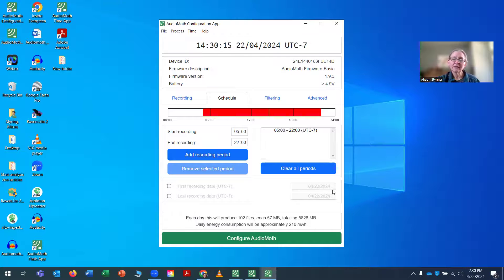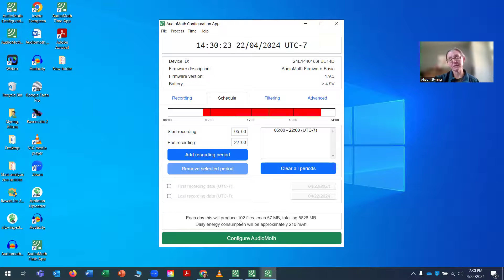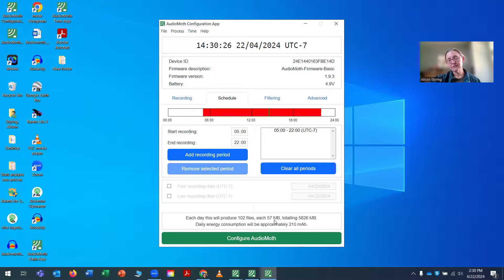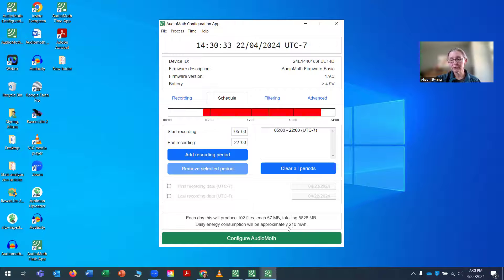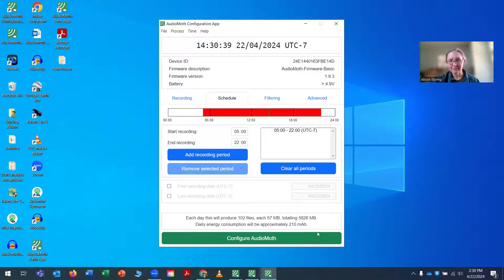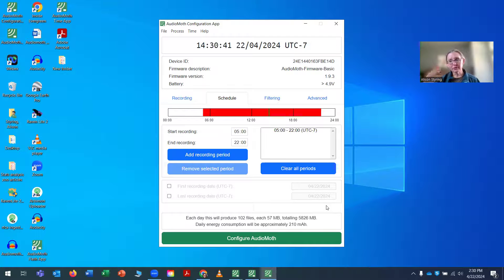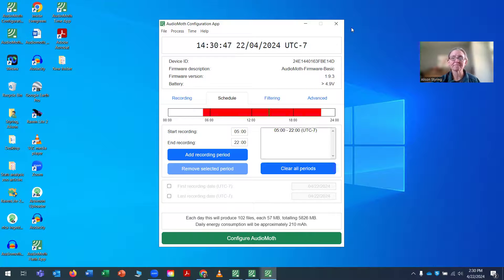So each day this will produce 102 files, each 57 megabytes, totaling 5,826 megabytes. Daily energy consumption will be approximately 210 milliamps, I think is what the units are, but MAH. So you know what the battery power, you can sort of calculate how long you think your SD cards and batteries will last.